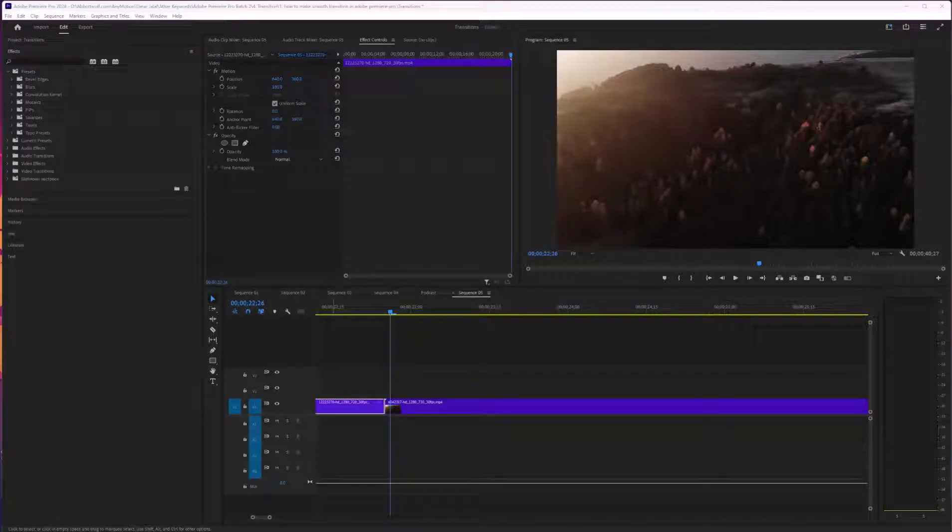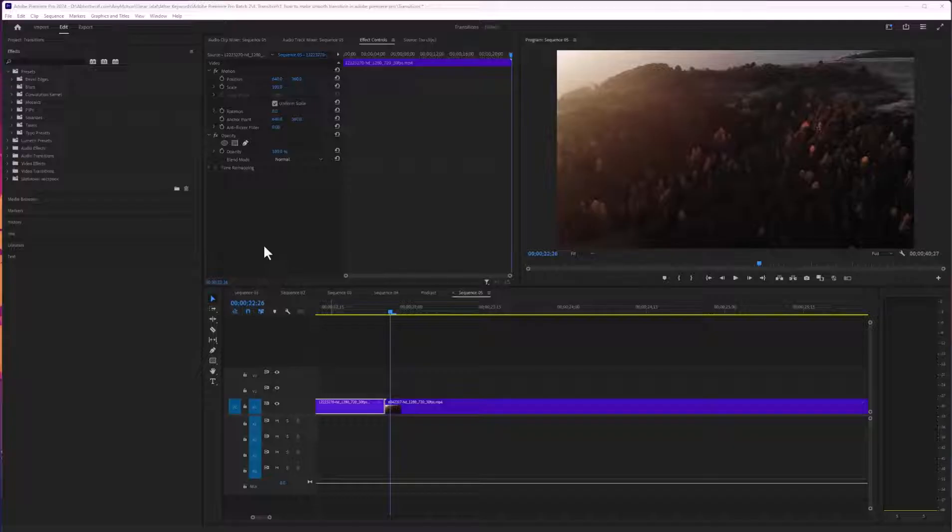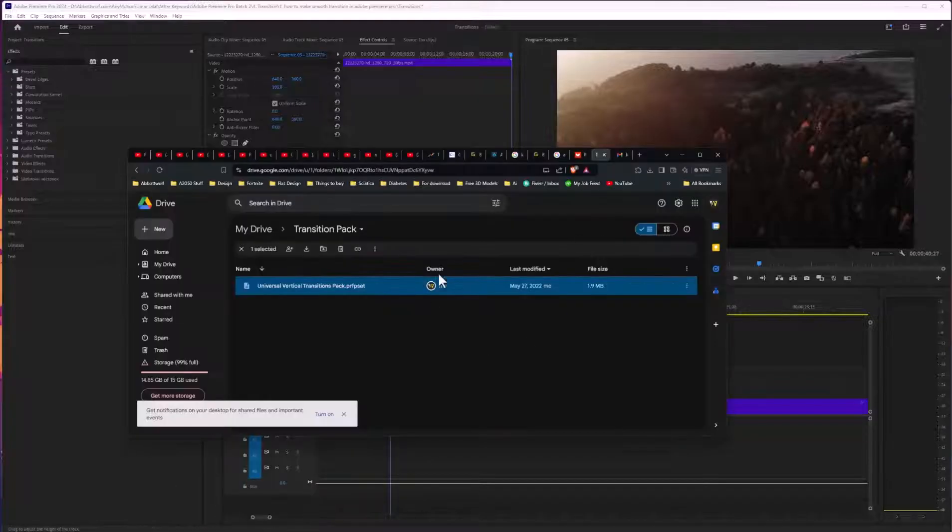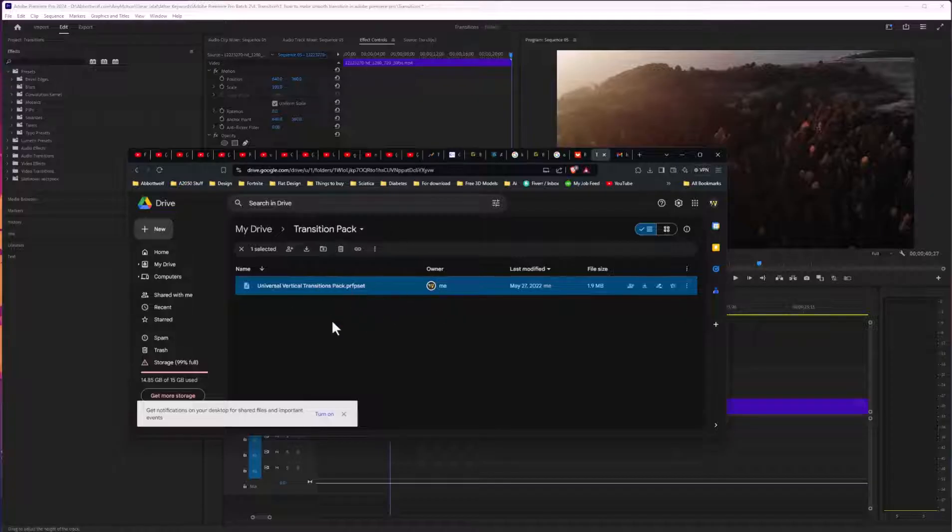In this video, we're going to talk about how to import transitions in Adobe Premiere Pro. First, go to the description of this video and download the pack I've attached.